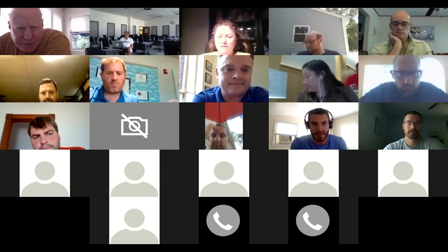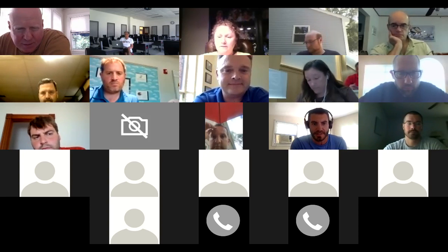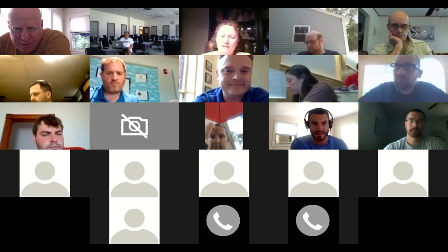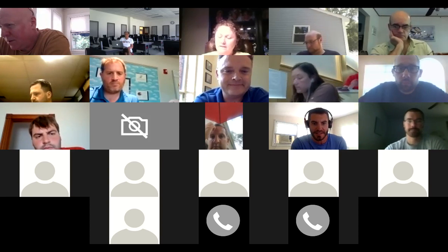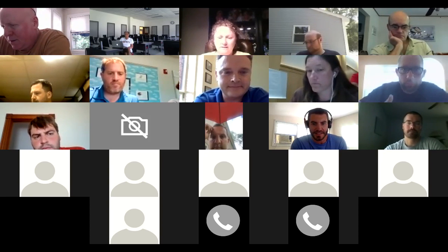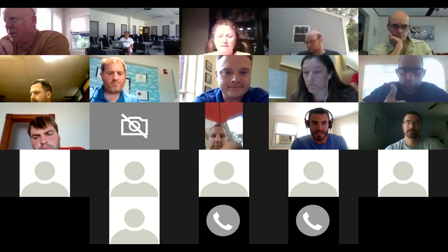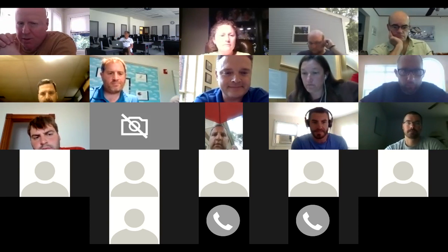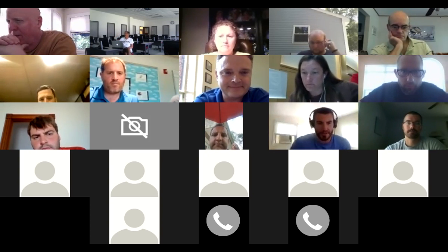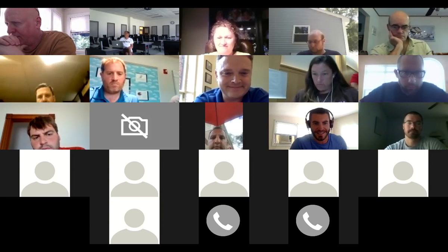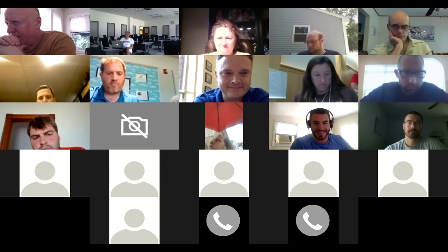Welcome back. You guys had a week off between Delaware and restarting this. Hi Jim. Hello Ralph, how are you doing? Good.